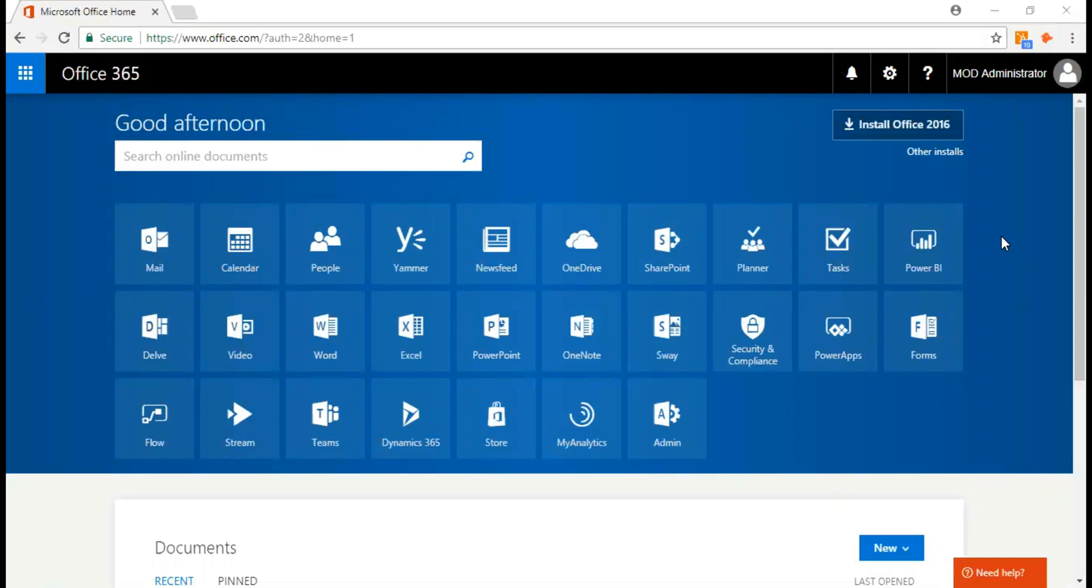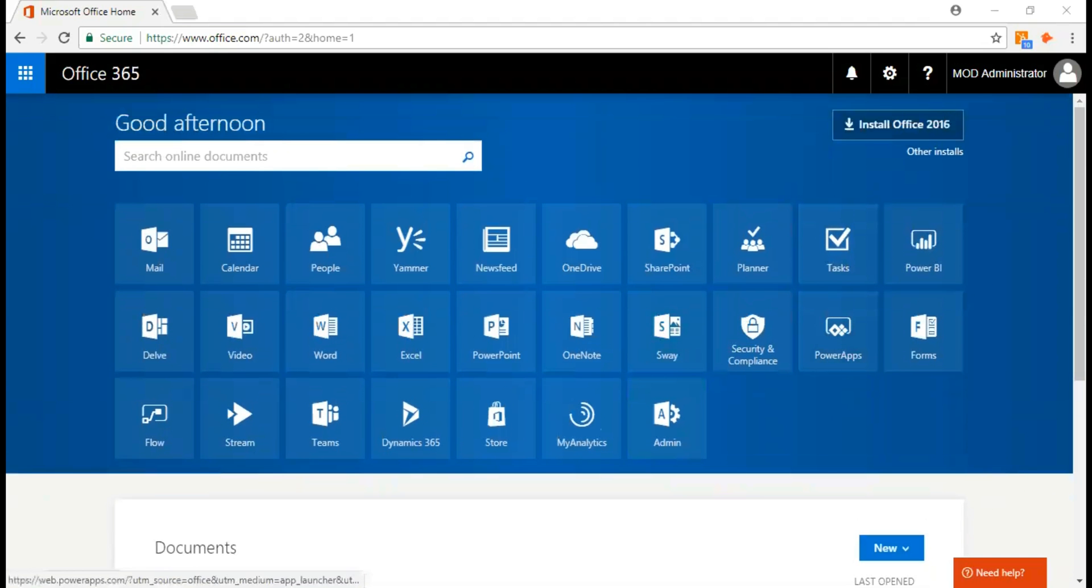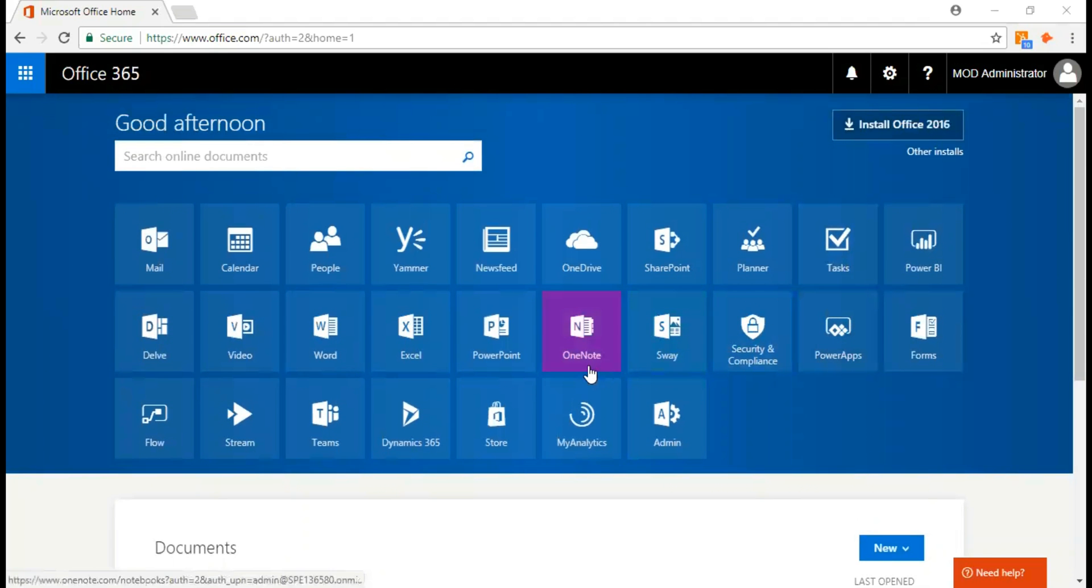A Microsoft SharePoint online site collection is a top-level site that contains sub-sites. A number of site templates are available which you can use, and the sub-sites share administration settings, navigation, and permissions, each of which can be changed for individual sub-sites as required.